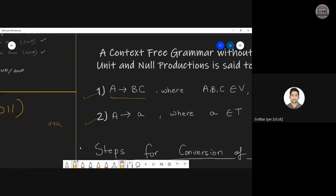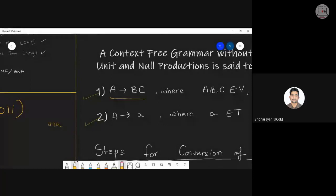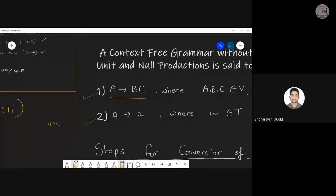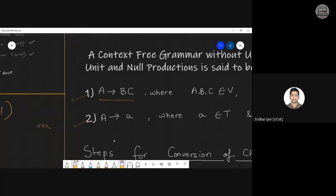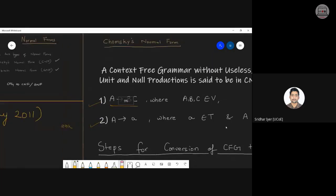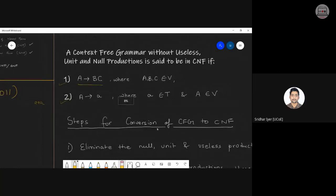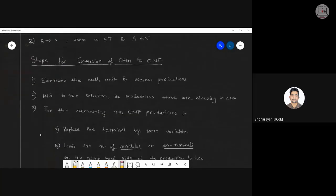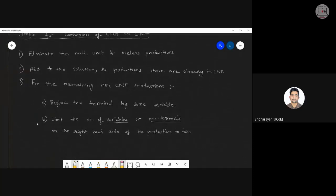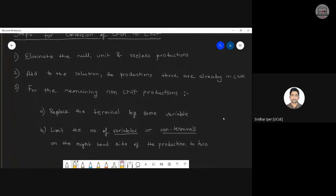The grammar has to be converted into a format where on the right-hand side you should only have two variables or a single terminal — then only it can be considered as CNF. Out of the two normal forms, Chomsky's Normal Form is the simplest, so we start with CNF and then move toward GNF.